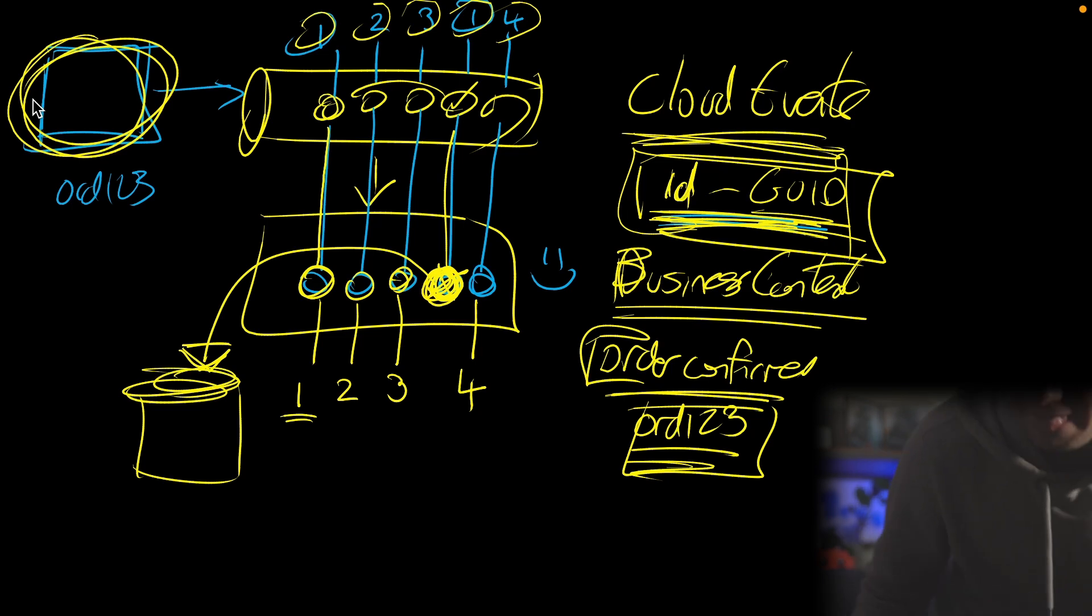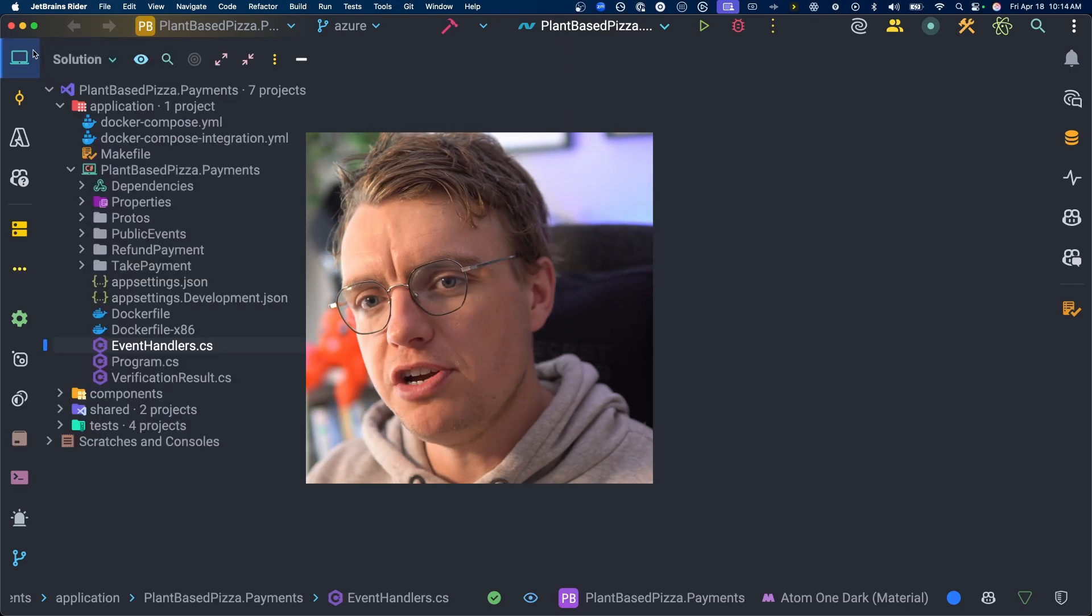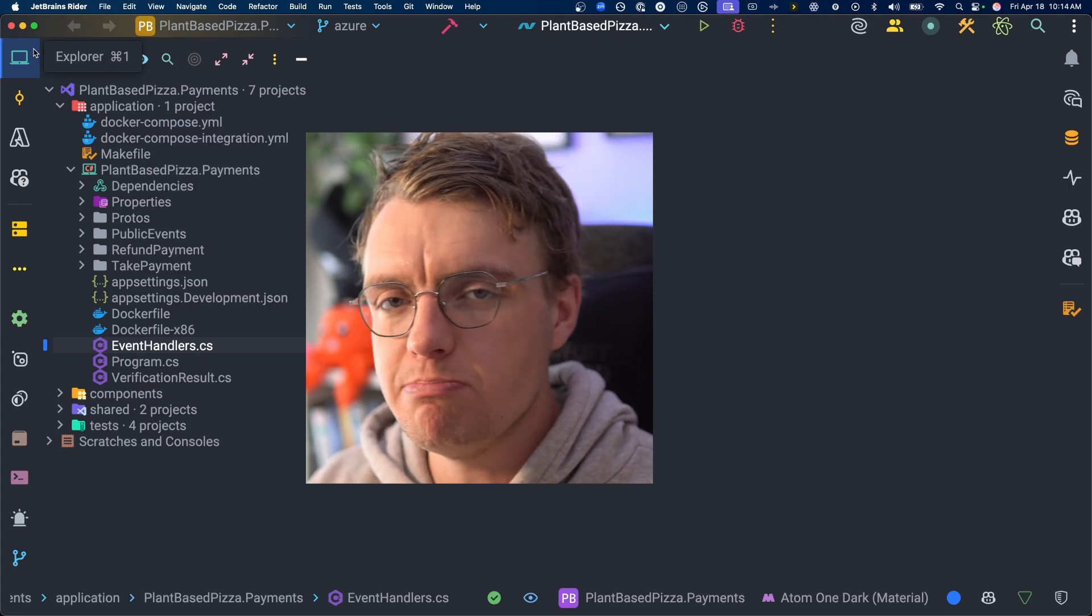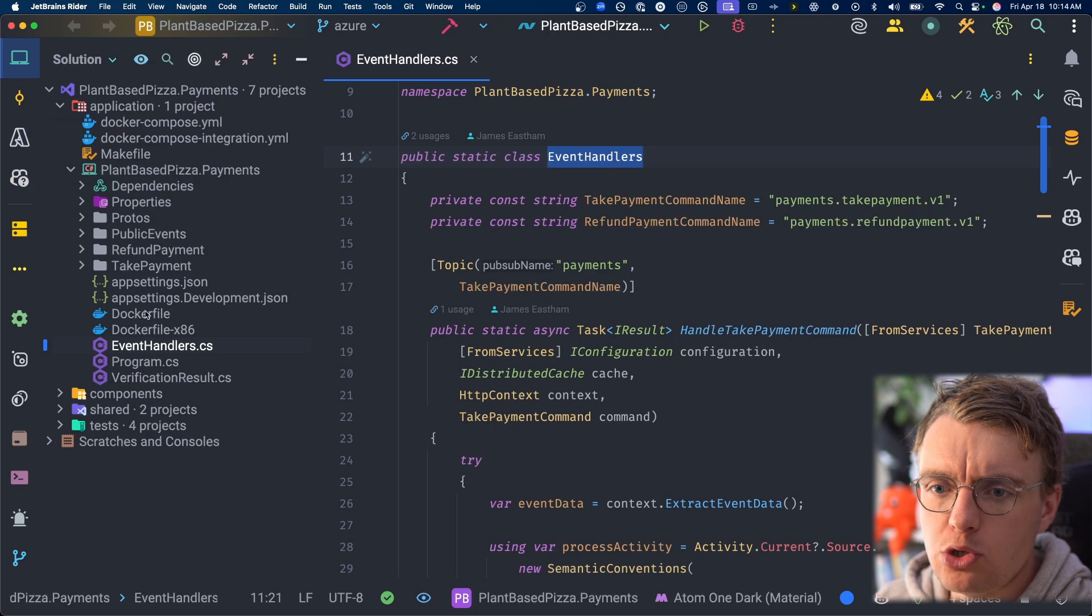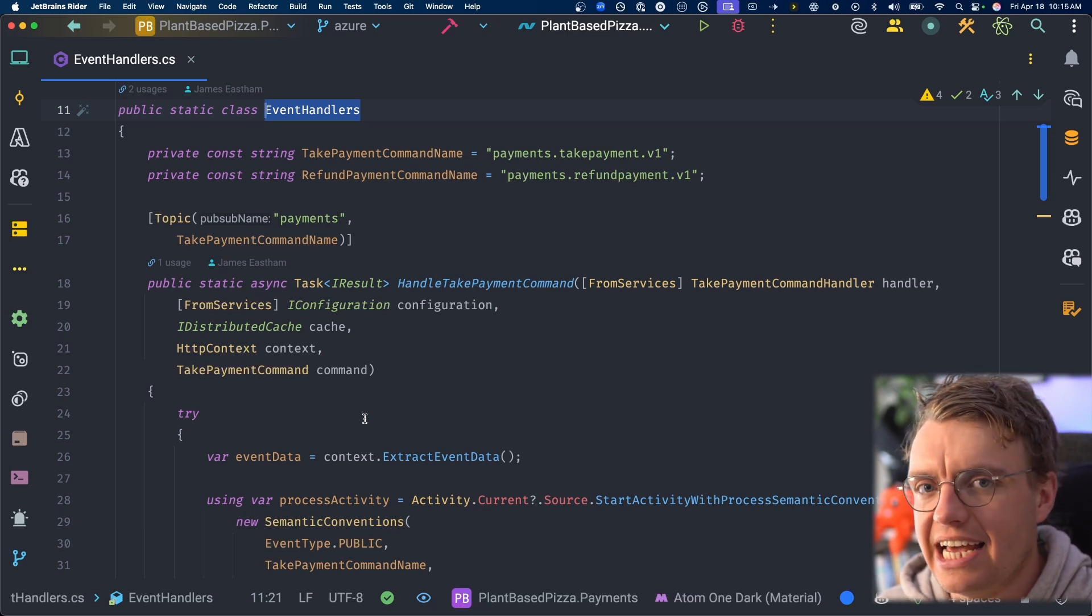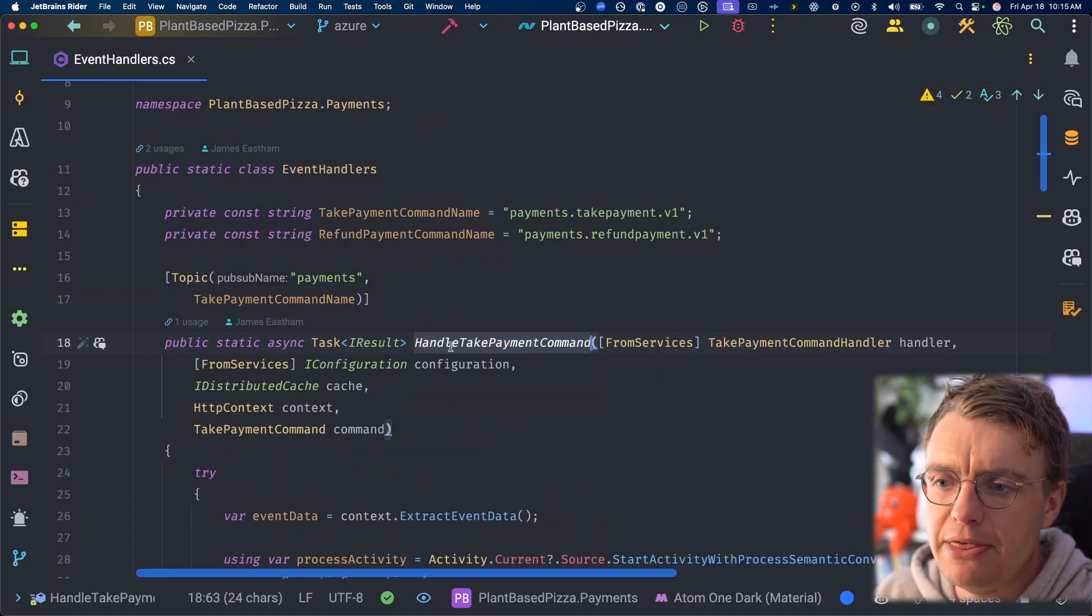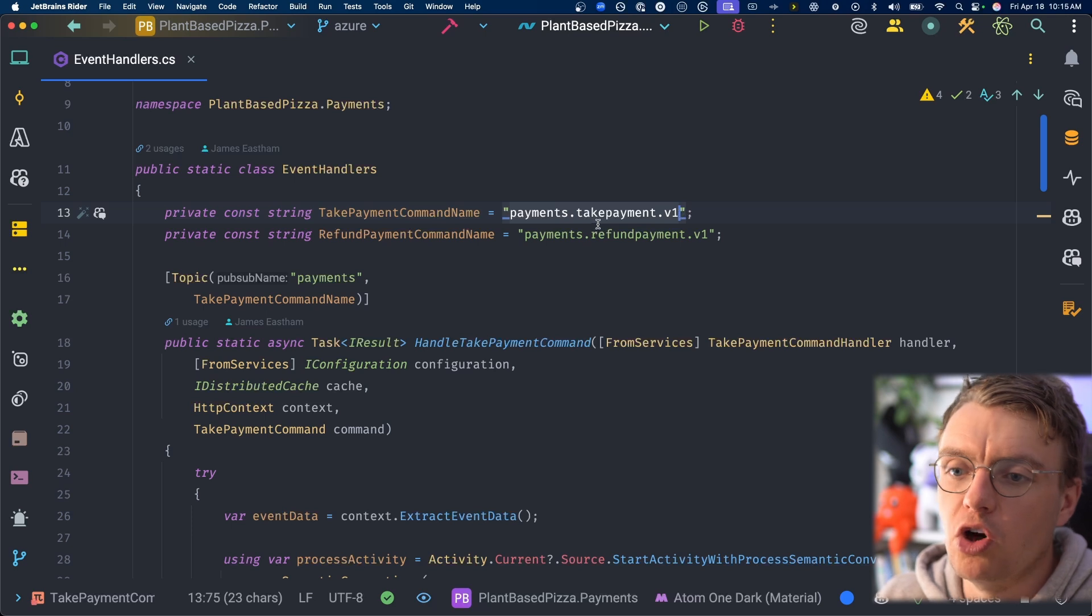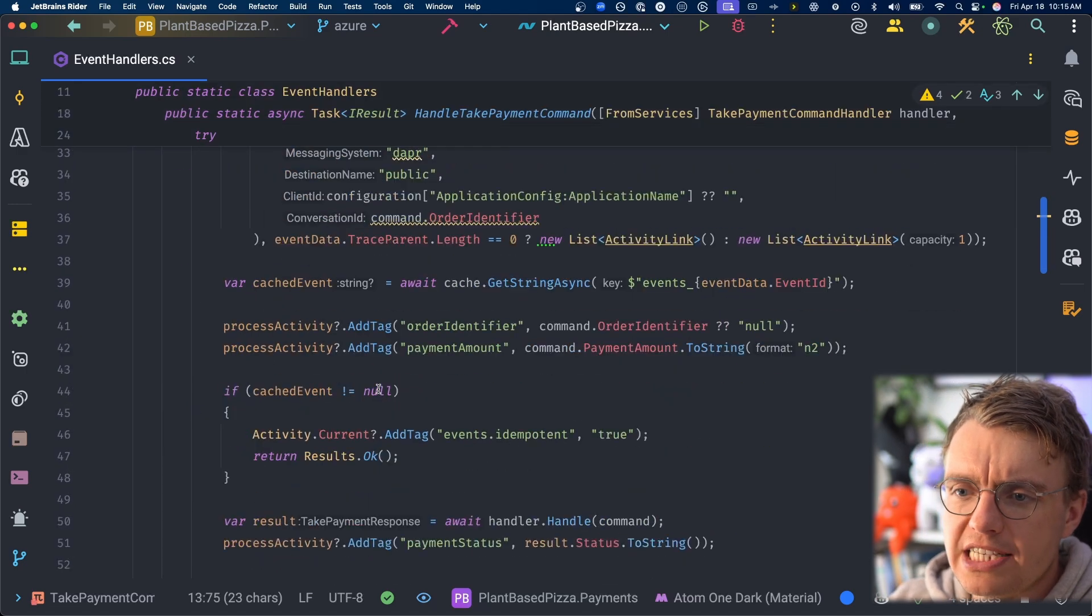How would you actually go about implementing that in .NET? Let's go and have a look. So idempotency in .NET. To have a look at that, let's have a look at the payment service inside Plant Based Pizza. A payment service, obviously something that's really important that you don't take people's payments multiple times. So how exactly can you implement the two different ways of doing idempotency that I talked about in the introduction? Well, if you have a look at the payment project and have a look at the event handlers class. So this example uses Dapper as its messaging middleware.